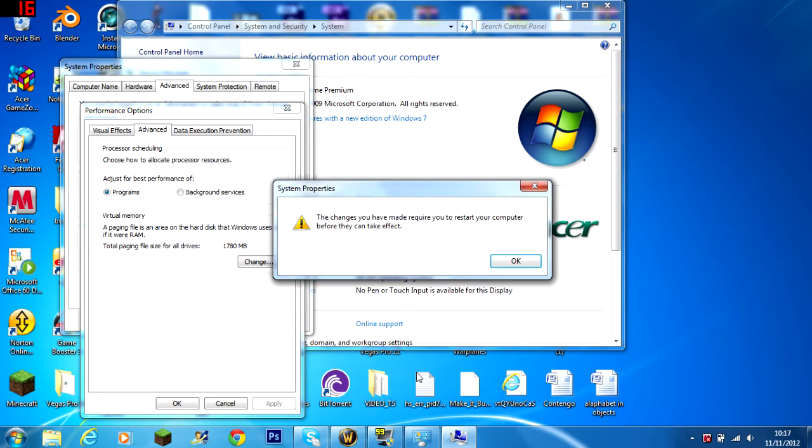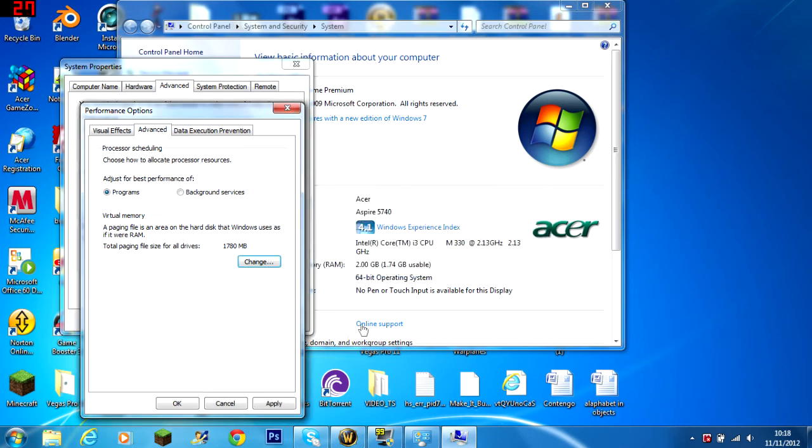You'll have to restart your computer. Thanks for watching. You have to do this by clicking okay on all of them. Yeah, hope this helps.